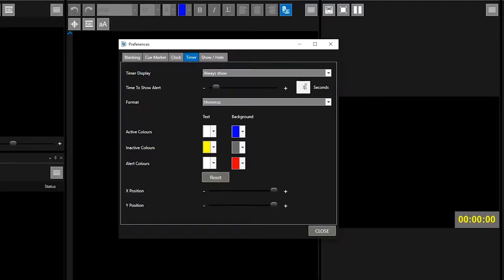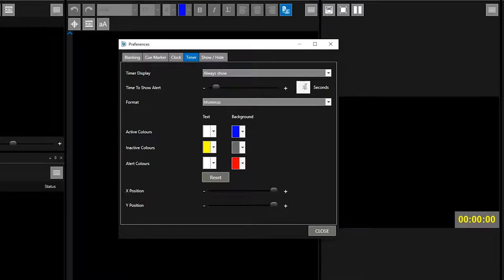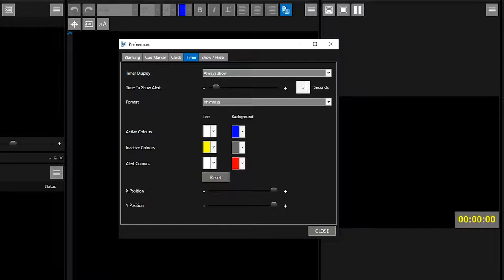You will now see the main timer pane. There is an option to change the display colors to show an alert when the timer has reached zero. You can either use the slider or type in the box to set how long you would like the alert to show for, from between zero to 60 seconds.